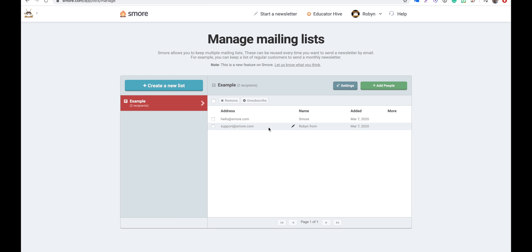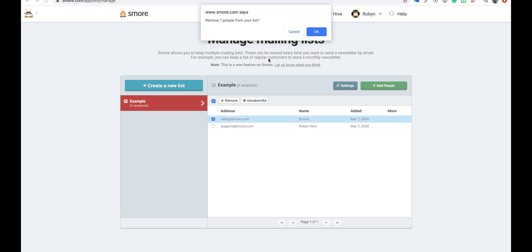We can delete someone from a mailing list by clicking on the small box to the left and then clicking the remove button here at the top.